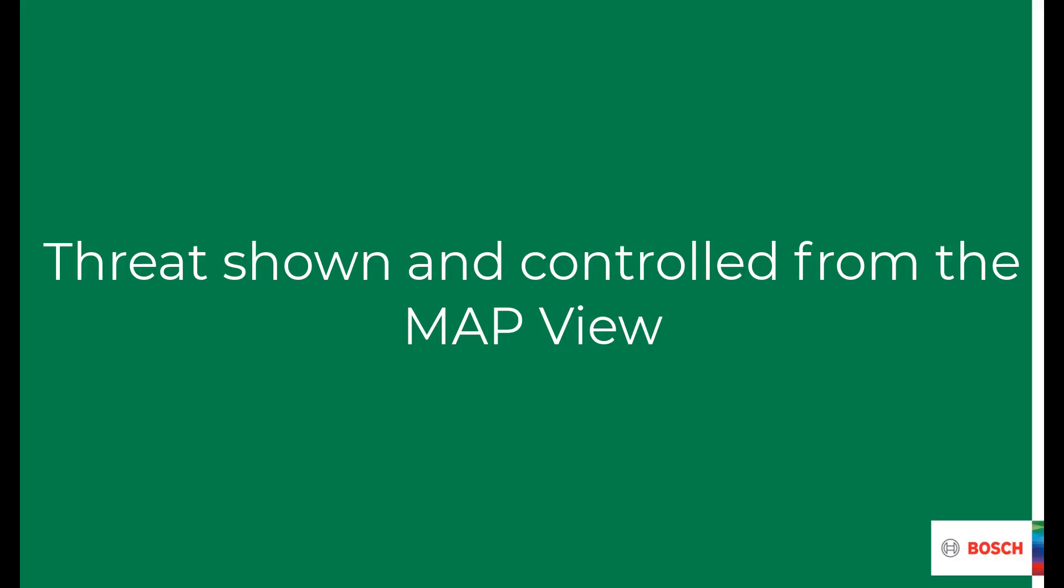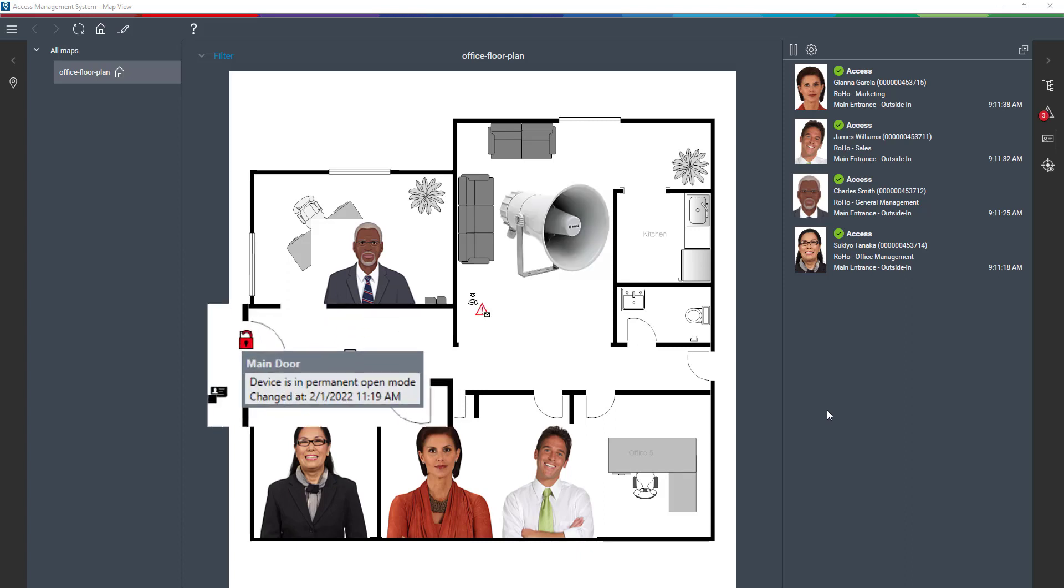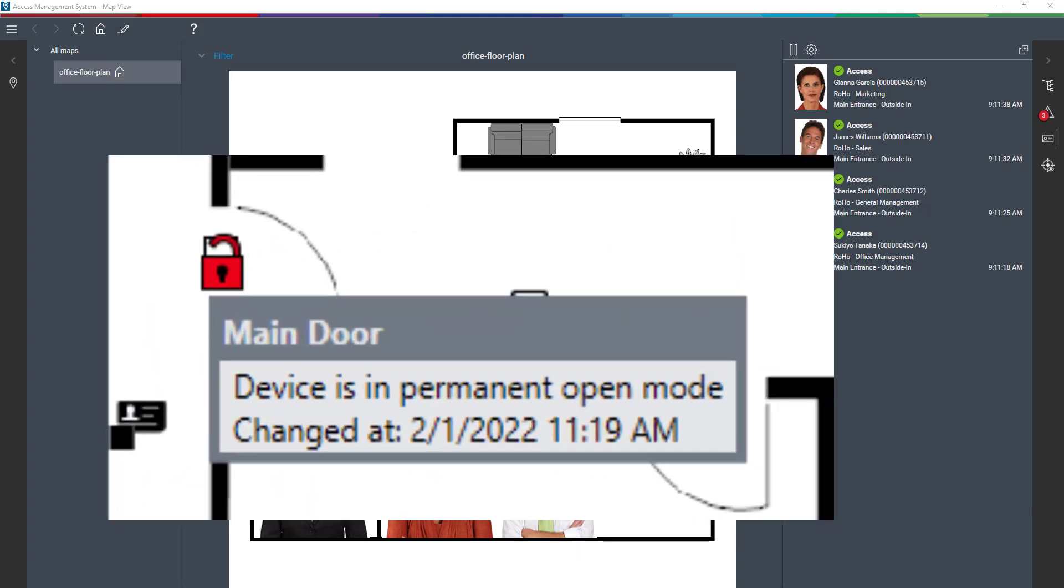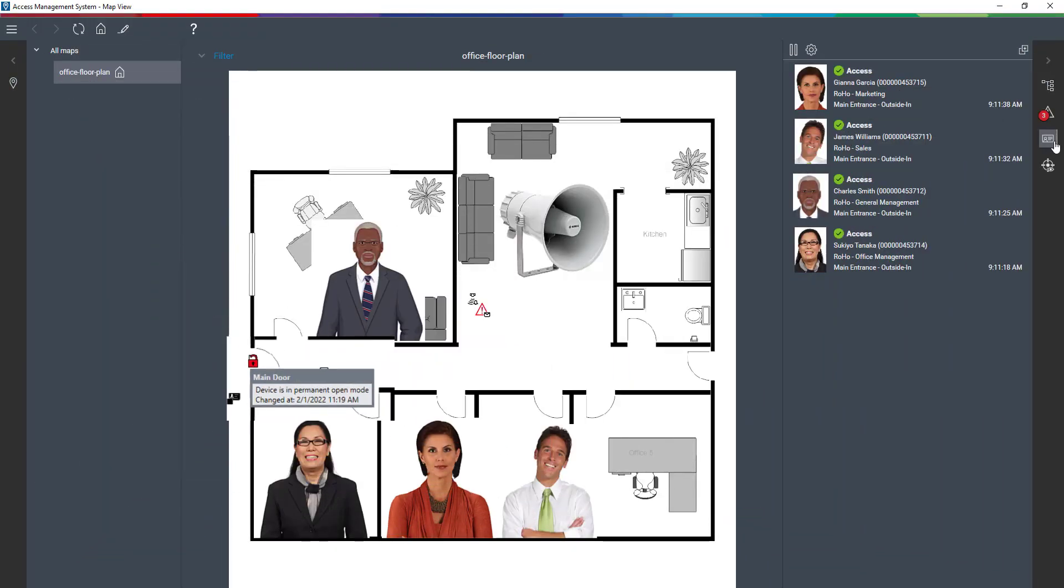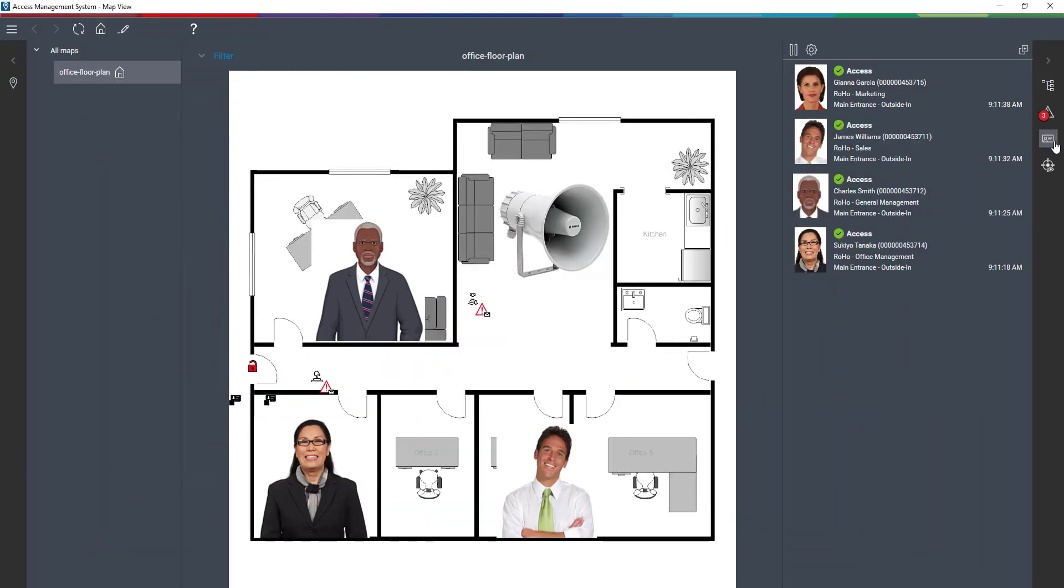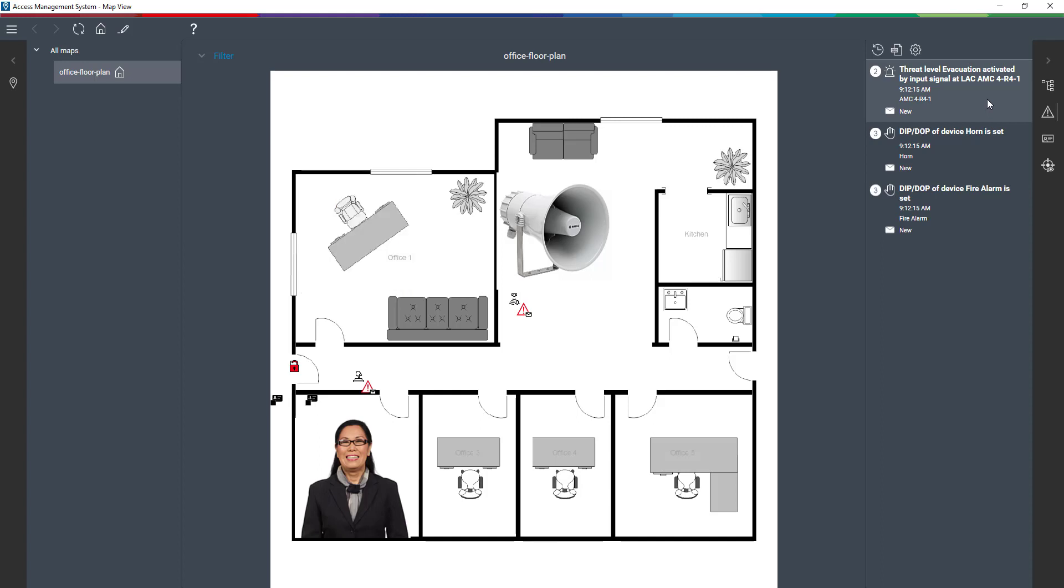Now we will see how the just created threat will behave in the map view. Early in the morning all Roho employees are present in their offices. It has been decided to hold a fire drill today. We want to check whether all procedures are working and whether the systems are doing their job. The fire alarm, the horn and the evacuation will be activated. If the fire alarm goes off, procedures dictate that everyone leave the premises. Gianna Garcia has left the building. James Williams has also left the building. Charles Smith is the third person who leaves. The office manager checks whether the building is empty and is the last to leave the office.